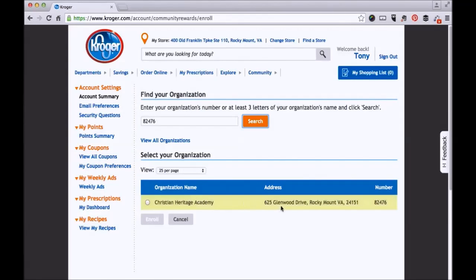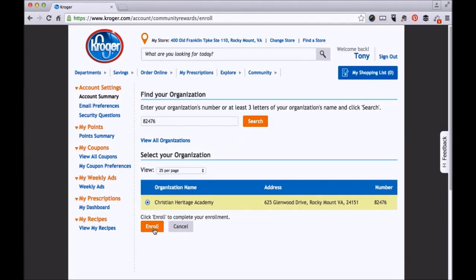Henry Clay High School Band Boosters. Click the bullet next to it, then click Enroll.